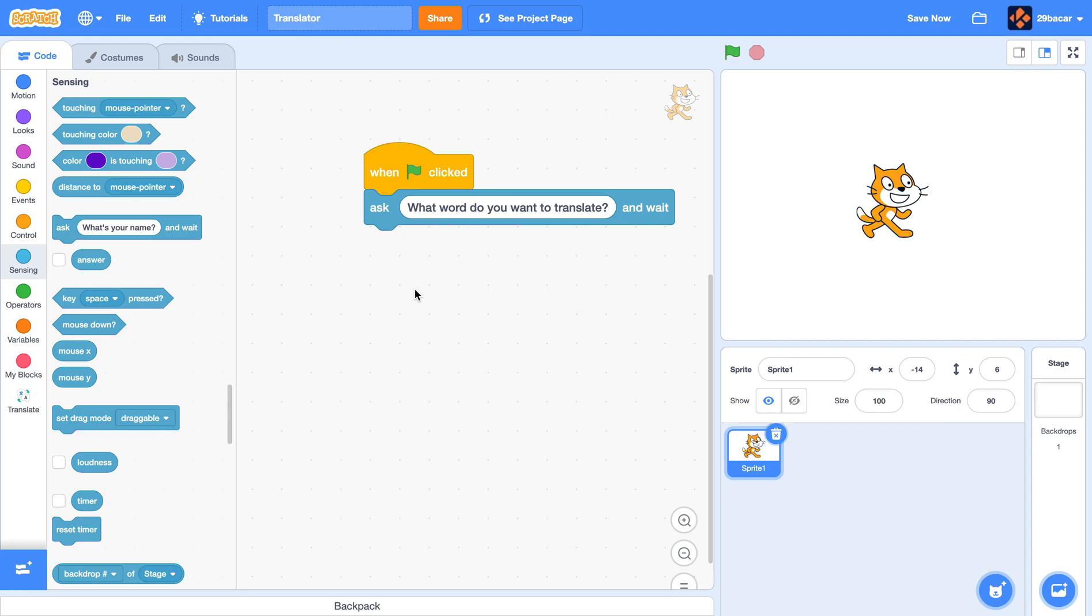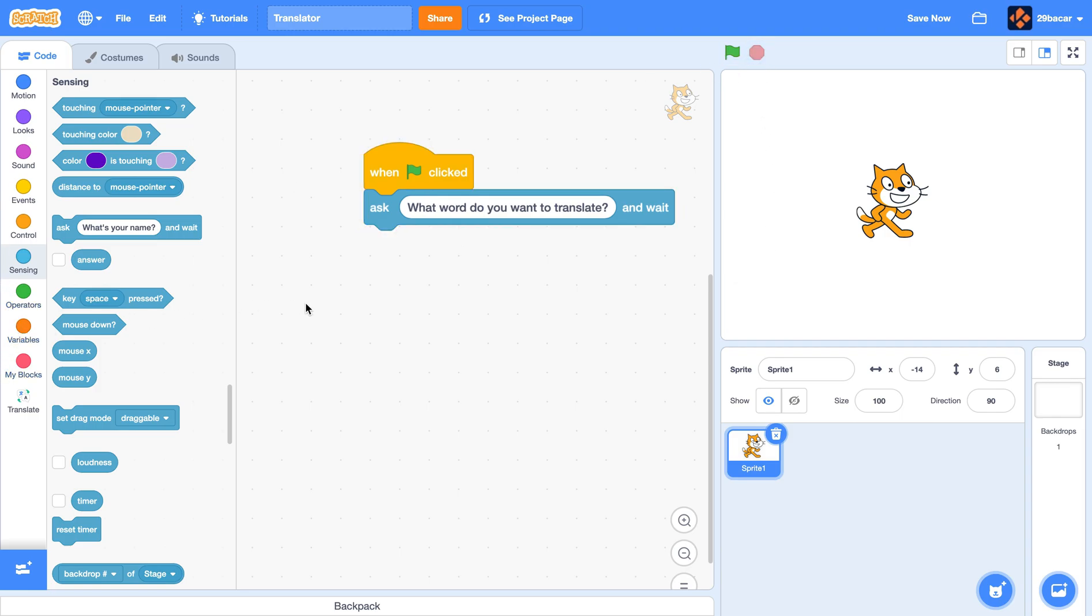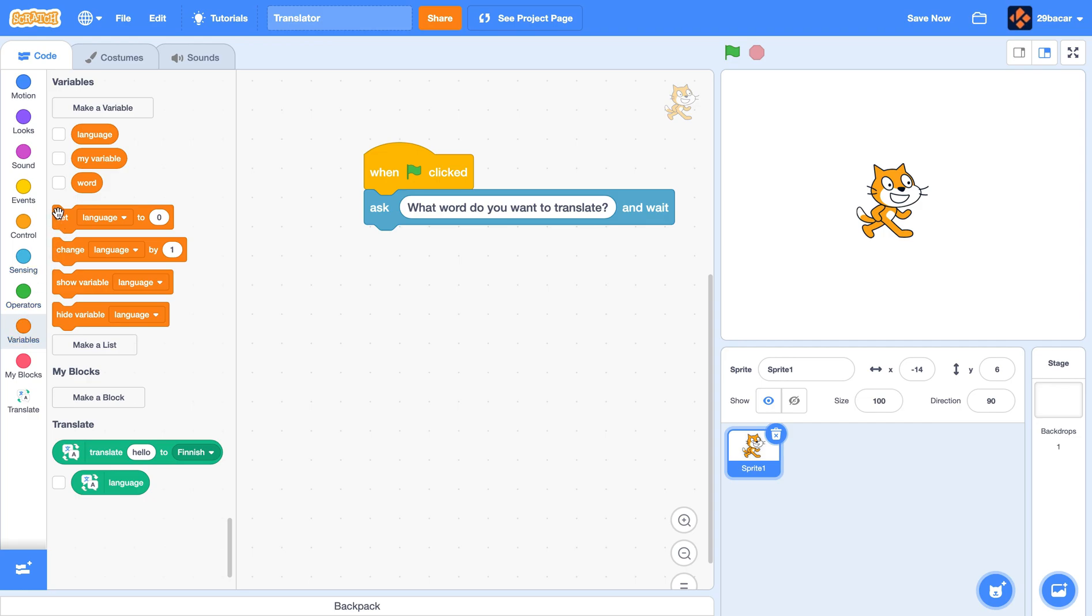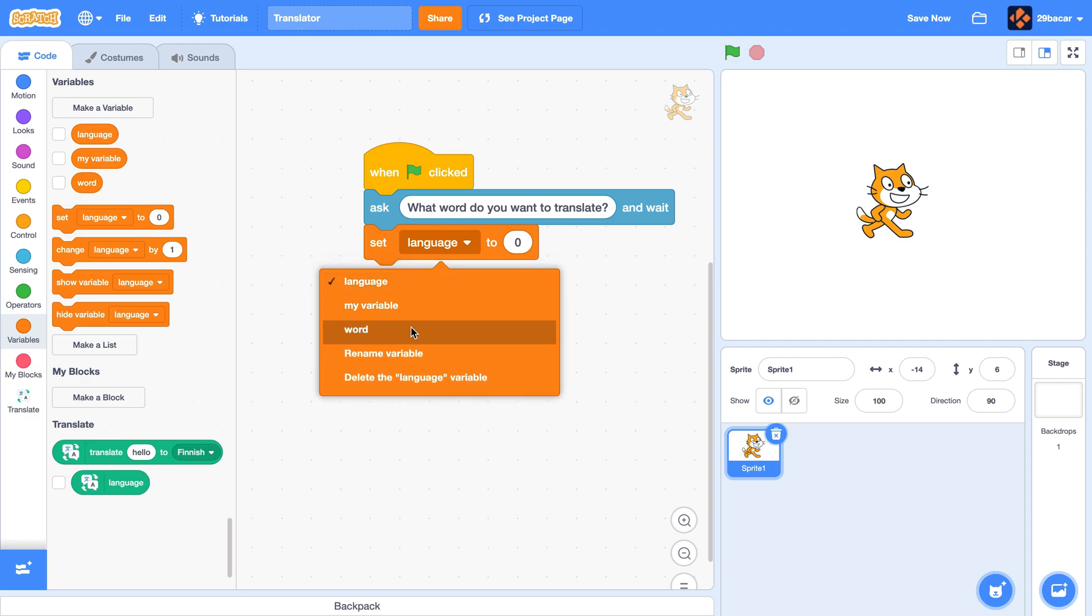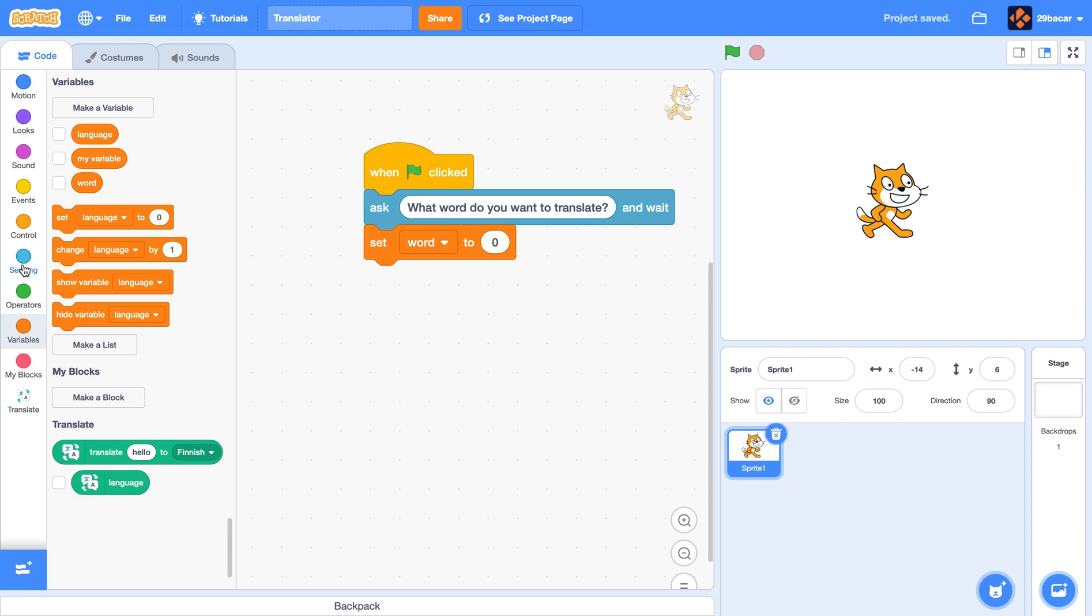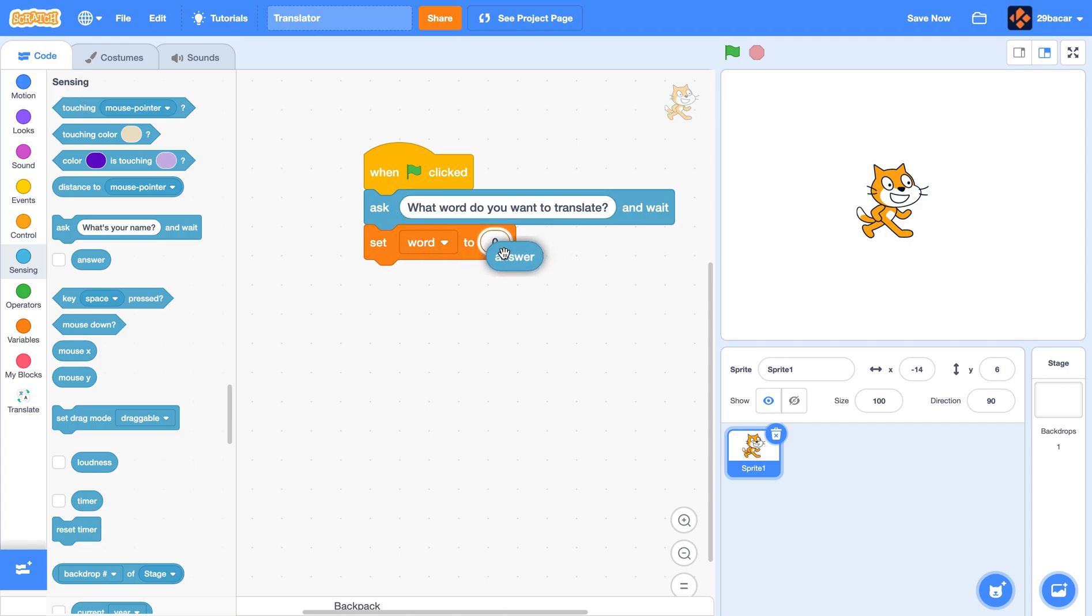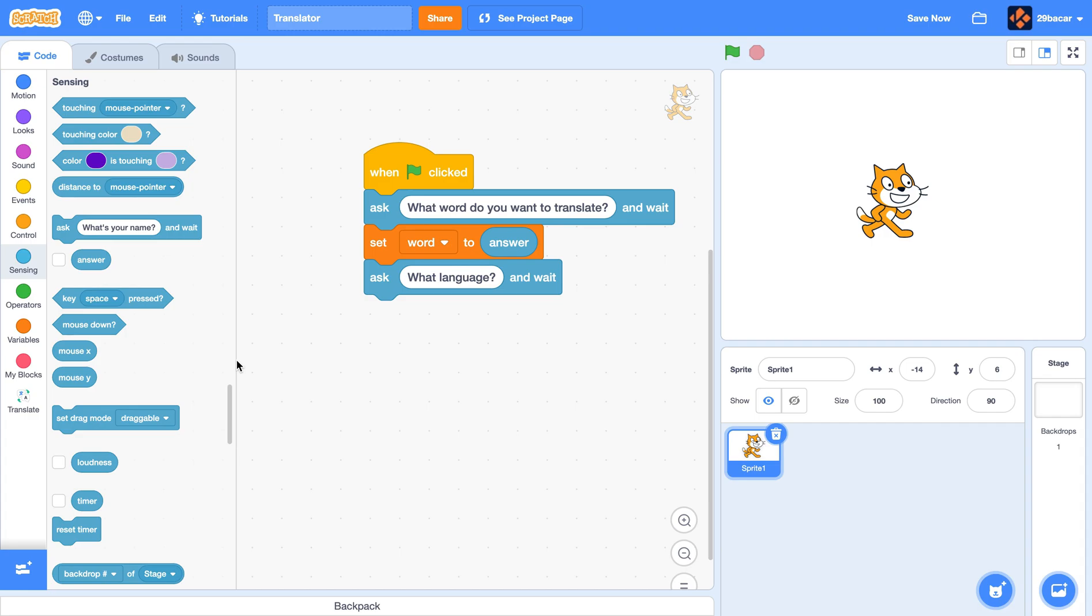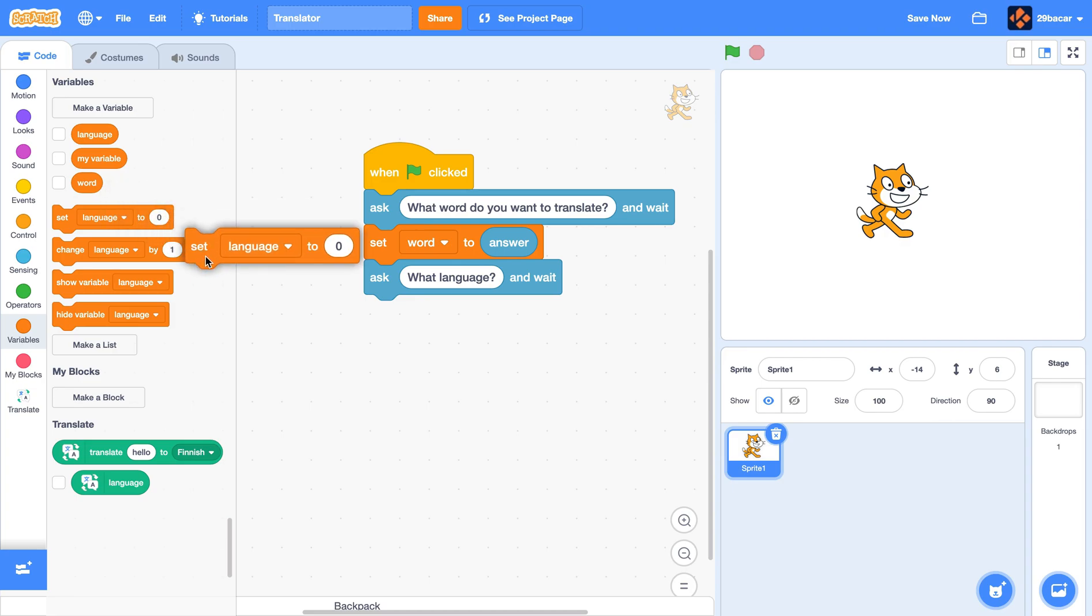When you answer it, we want to set the word variable to the answer. For that we go to variables and place this over here. From the dropdown section select your word variable. Now go to sensing and drag the answer block over here. After that it will ask you what language you want to translate that in, so it'll ask 'what language'. Then when you answer that, it will set the language variable to your new answer. For that we go to variables and put this one over here, and again from the dropdown menu you choose language. Go to sensing and drag answer over here.